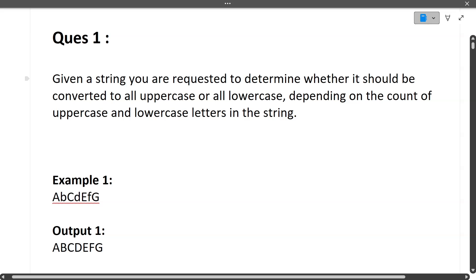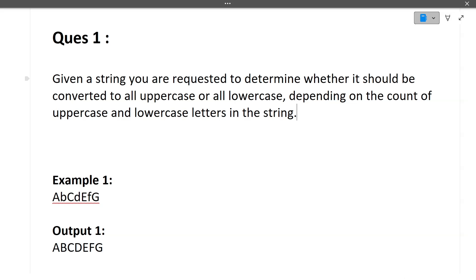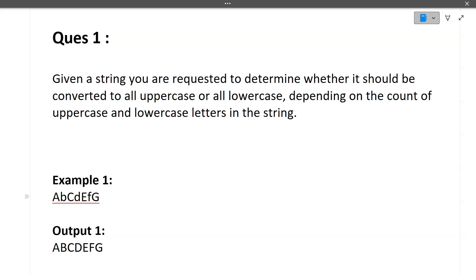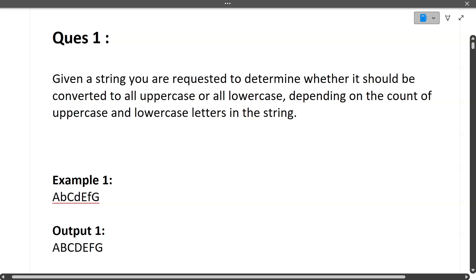The first question: given a string, you are requested to determine whether it should be converted to all uppercase or all lowercase depending on the count of uppercase and lowercase letters in the string. So we are given a string which contains both uppercase and lowercase letters, and we have to convert it to either entire uppercase or entire lowercase.